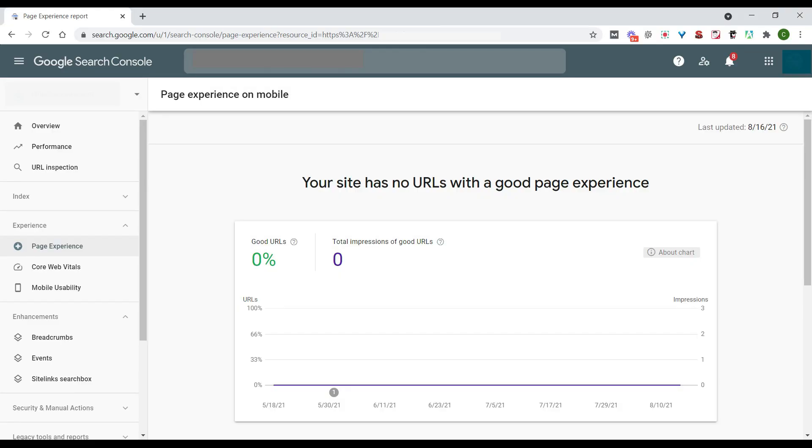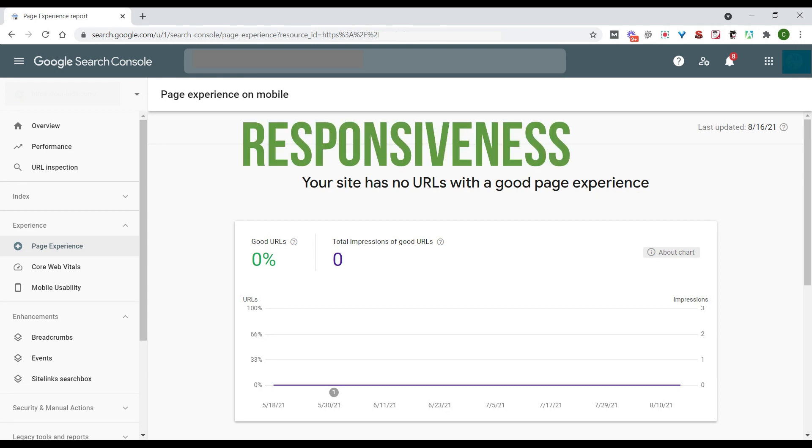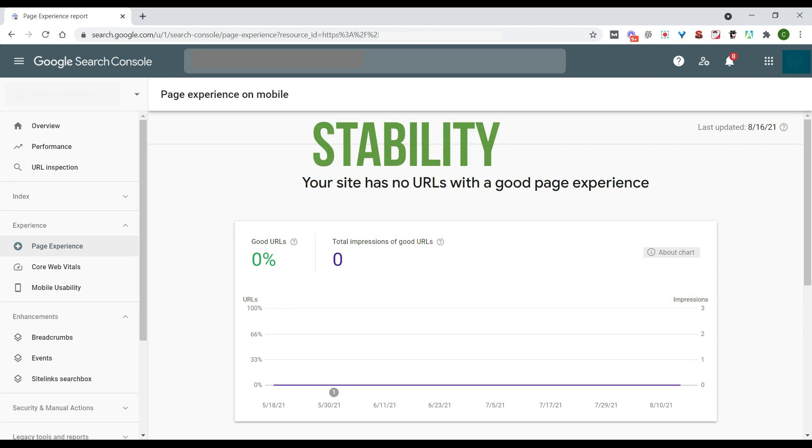As a quick refresher, Core Web Vitals is all about page experience. This is going to specifically test the speed, the responsiveness, and the stability of how your web pages load, all in delivering a positive experience for the visitors.